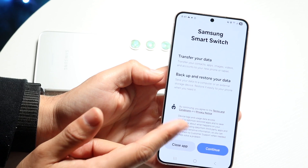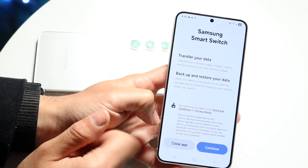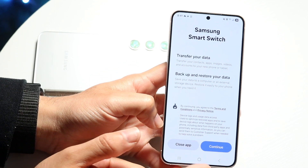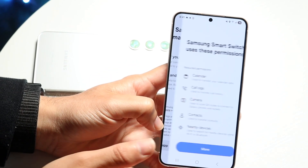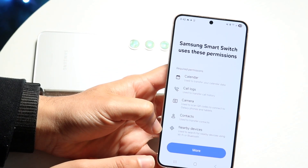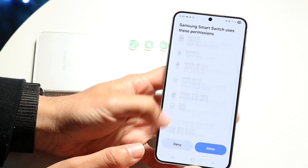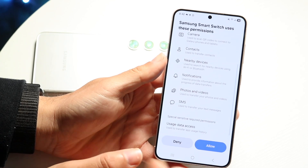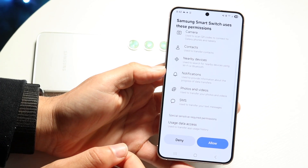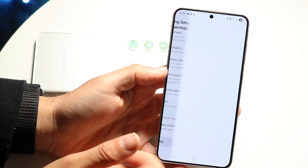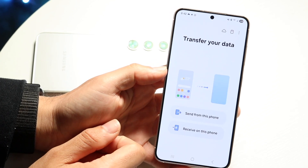Go ahead and download this application. After downloading it, click on Continue. It's going to show you all the permissions — go ahead and click Allow.